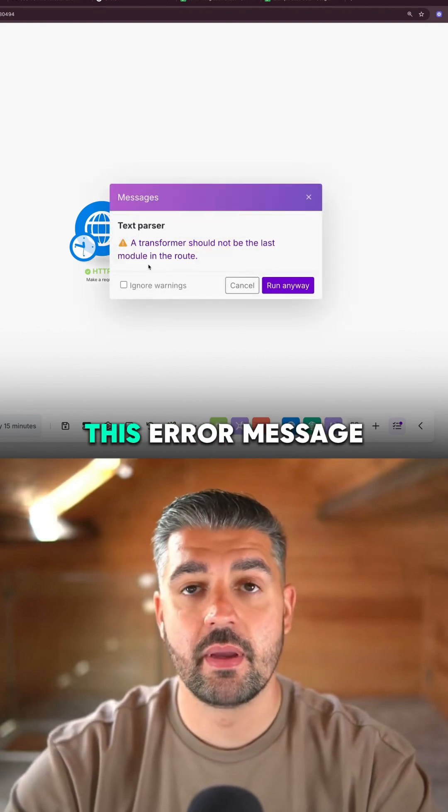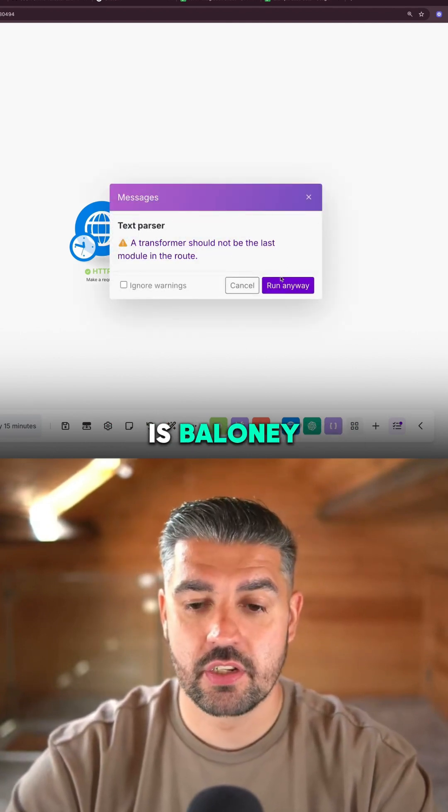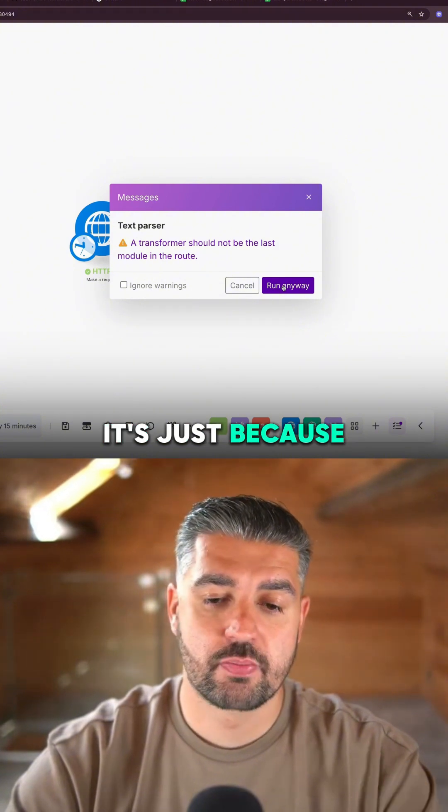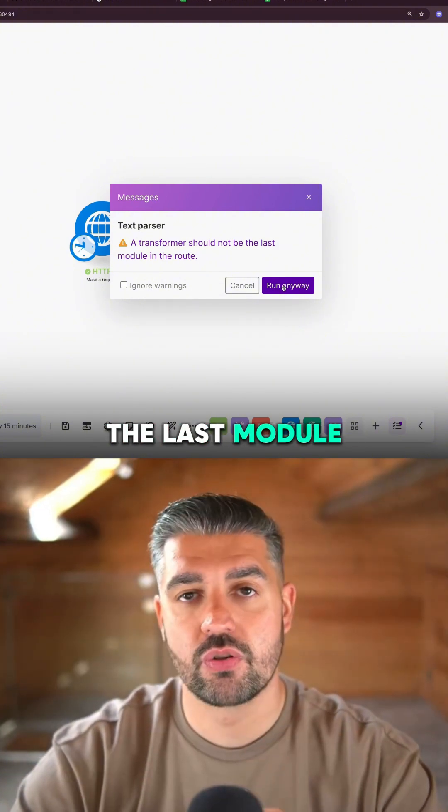It's going to give me this error message. This error message is baloney. It's just because the transformer is the last module in the route.